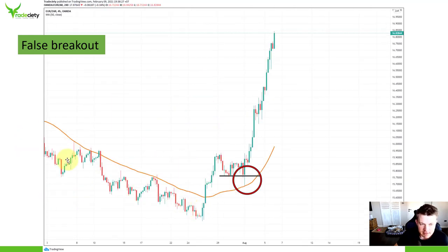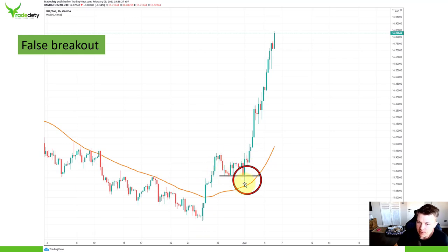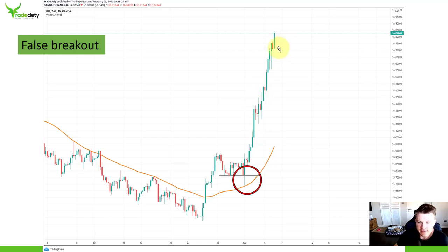Here, once again, you can see the market is coming from a downtrend. The downtrend is over — the price broke above the moving average, had its first consolidation phase, retested the moving average with a false breakout. And you can see this is also a huge engulfing candle, making it an even greater signal. After the false breakout happened, you can see that's really where the trend accelerated.